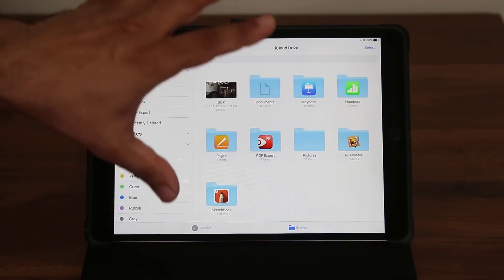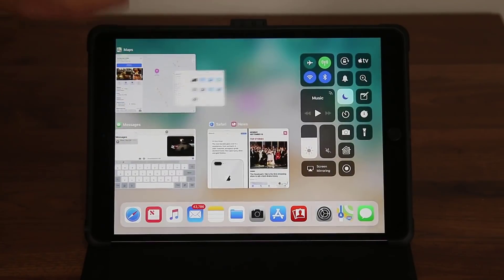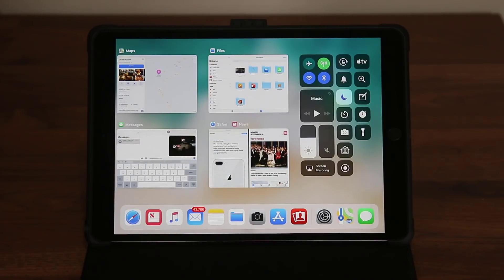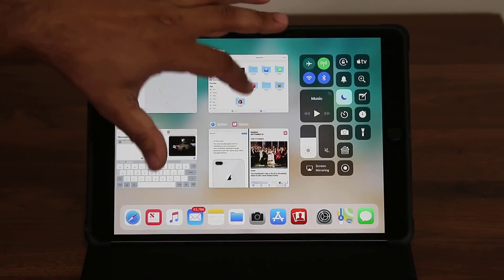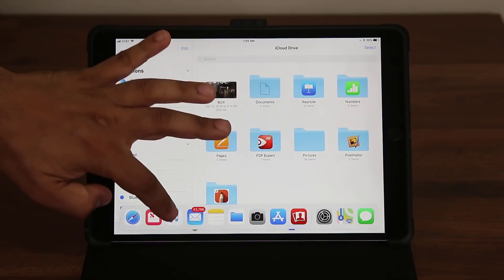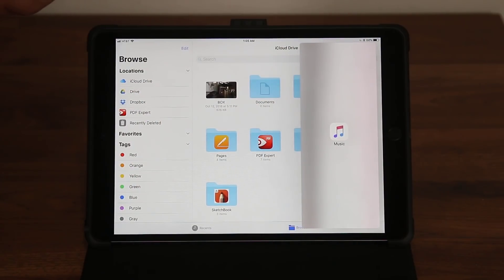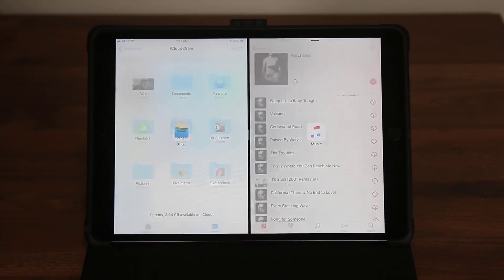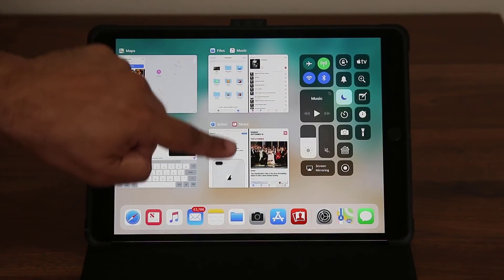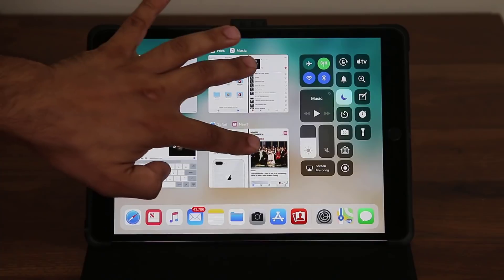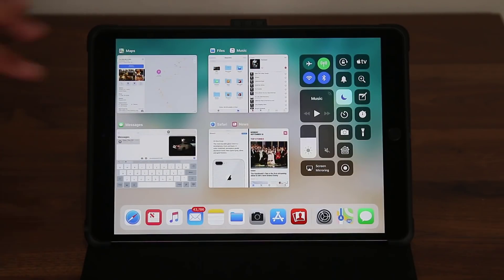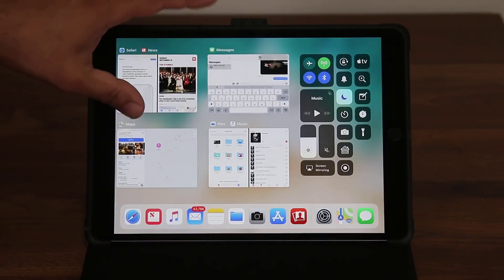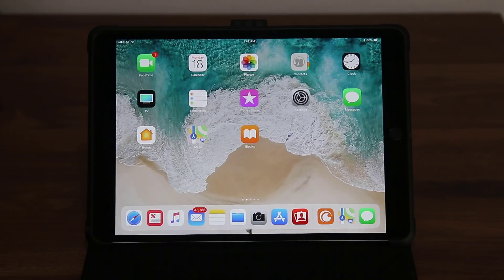If you go back to the multitasking pane, that split screen window doesn't lose its place. You can also create multiple setups — for example, grab the Music application, put it there, and create another split screen. Now if you go to the multitasking view you have two different split screen setups sitting there ready to use.